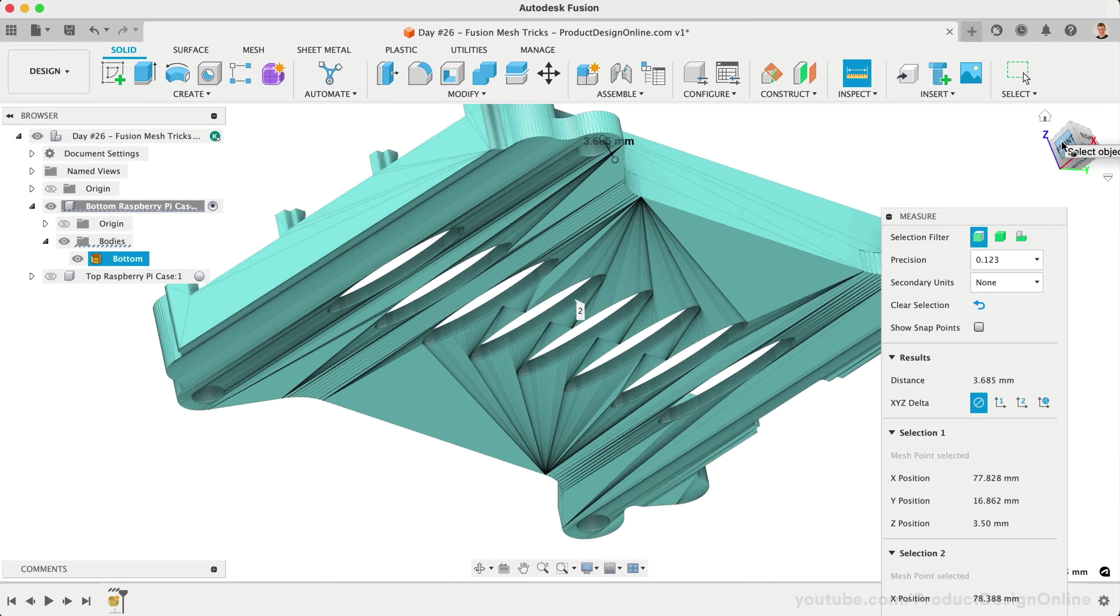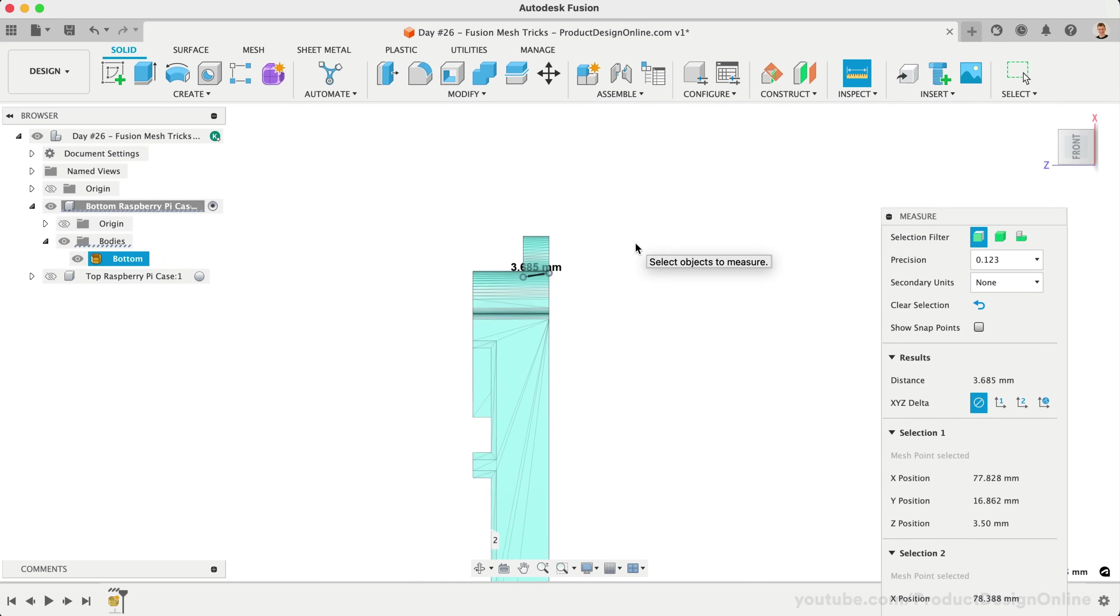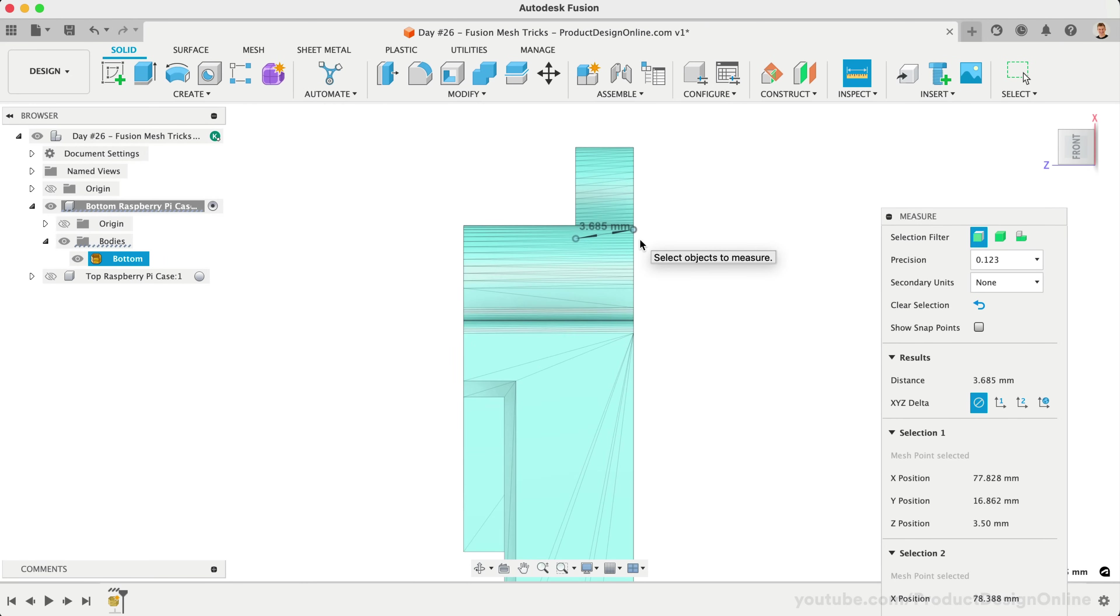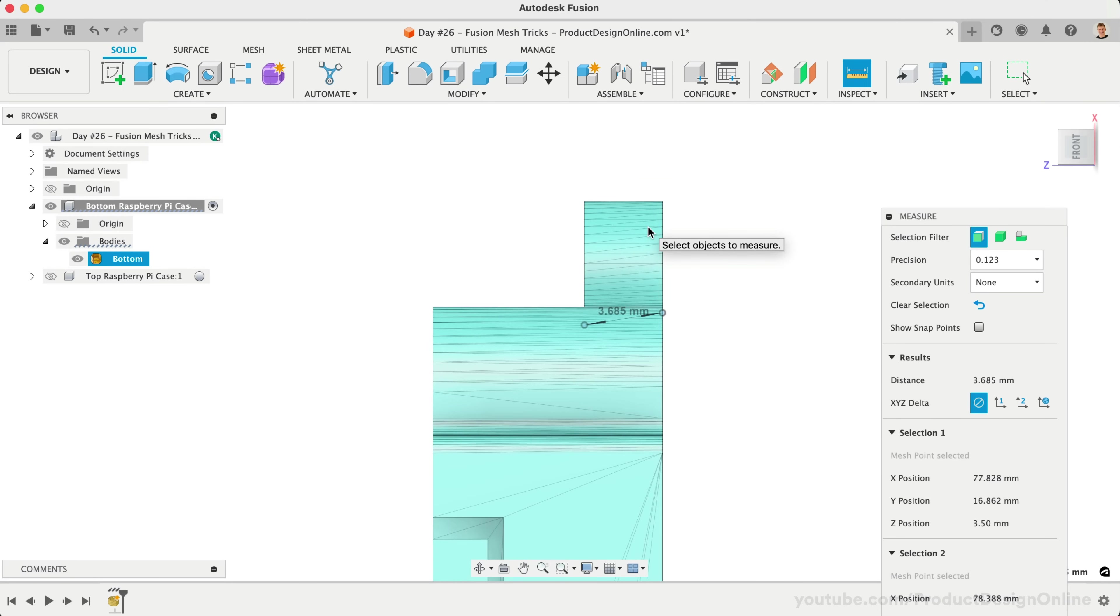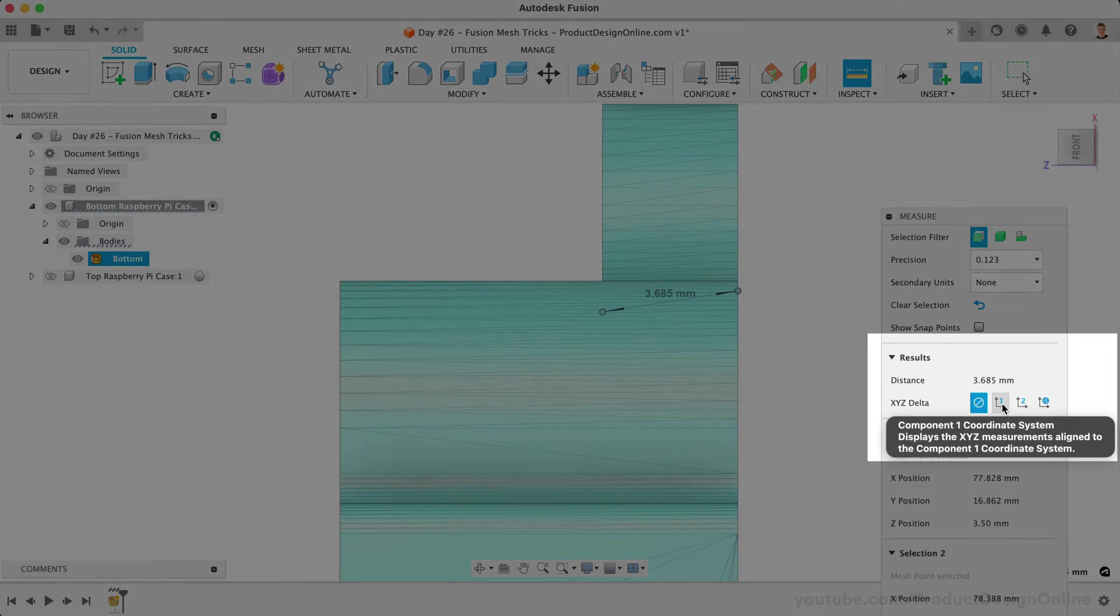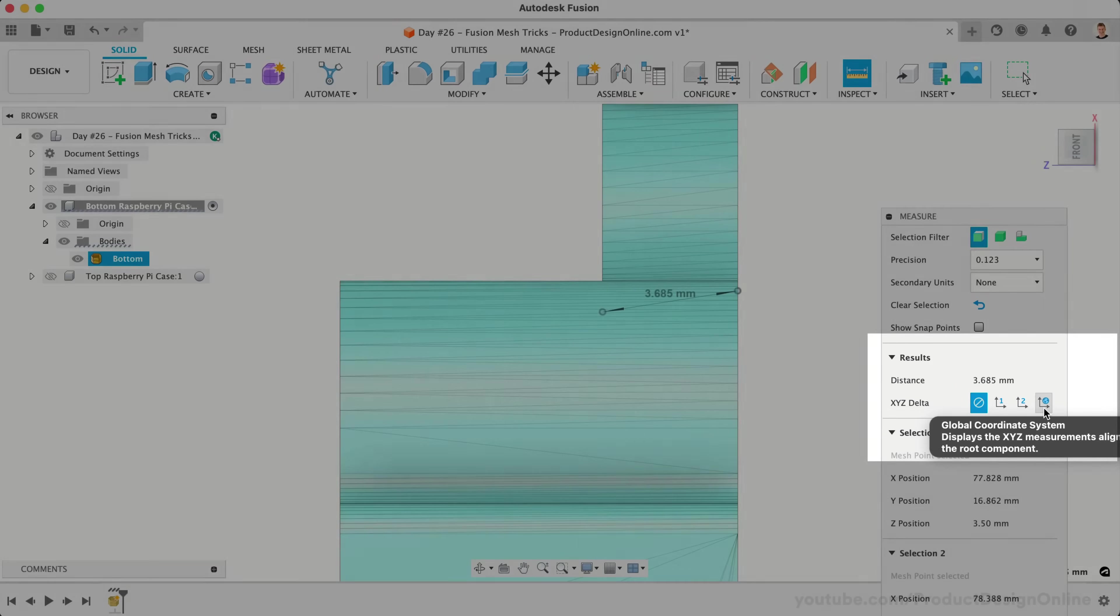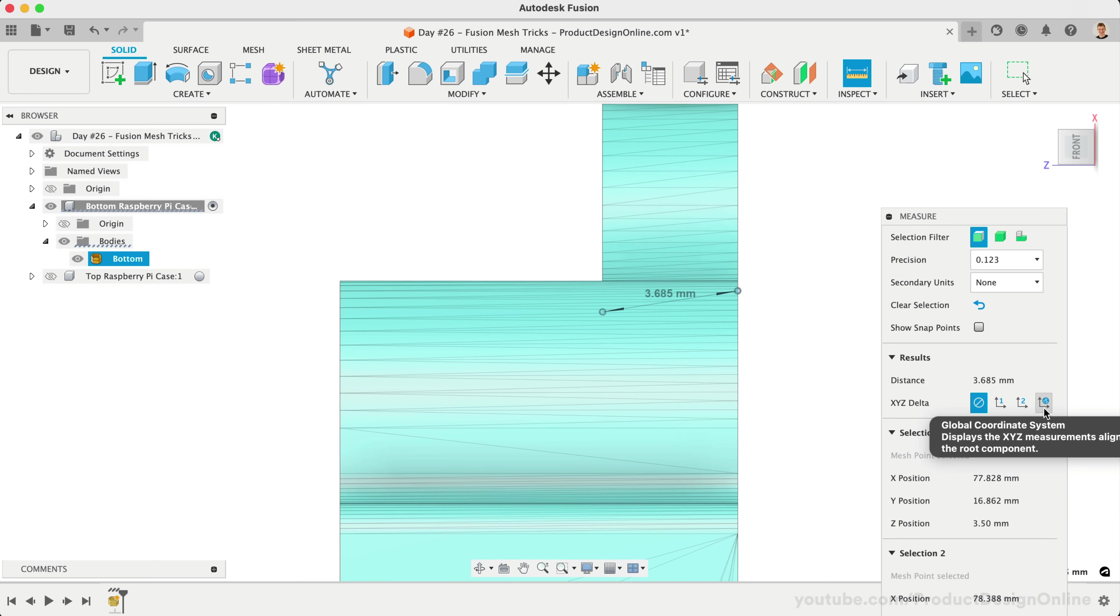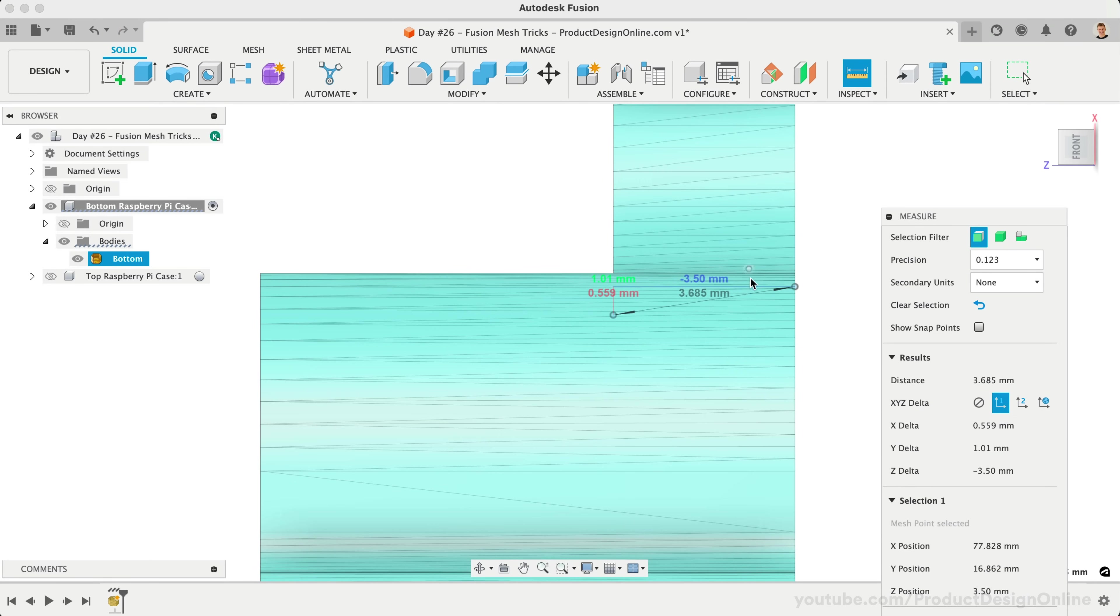Currently, our measurement is not straight, which skews the total length. In the measure dialog, we can choose to look at measurements based on the coordinate system of our components or global coordinate systems. This helps us find our straight measurement of 3.5mm that aligns with our z-axis.